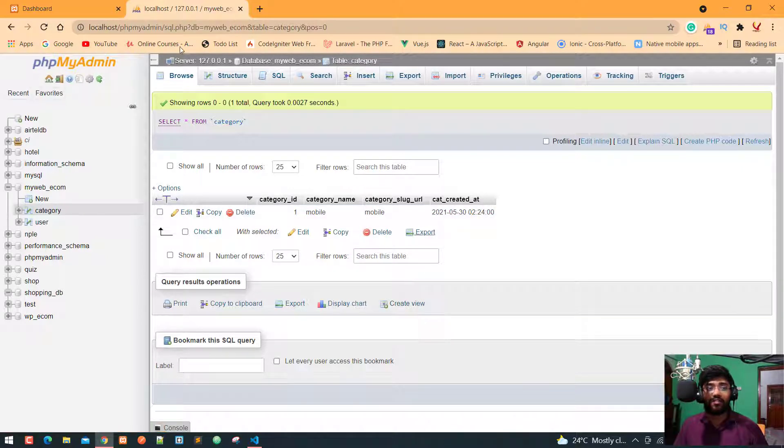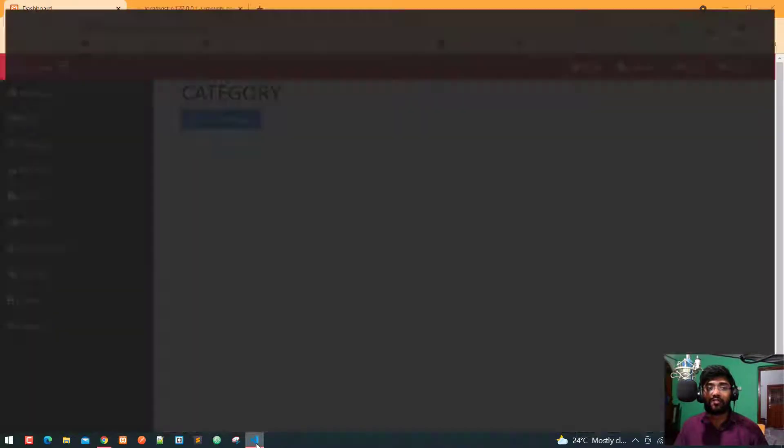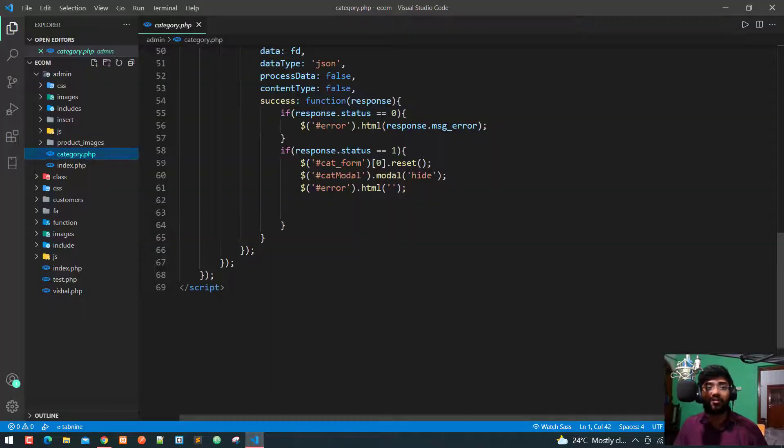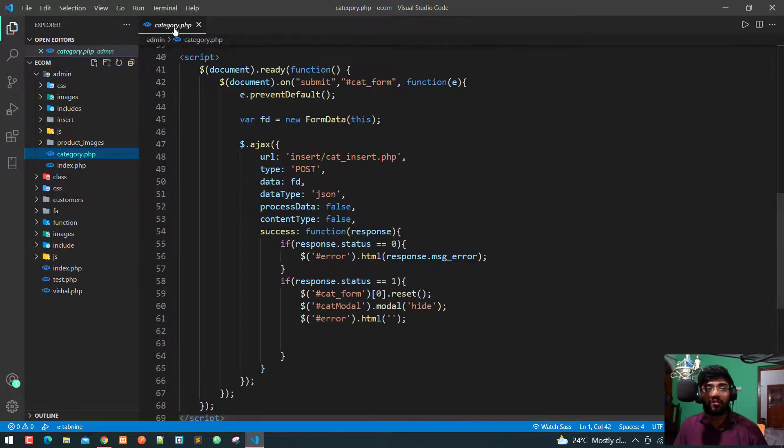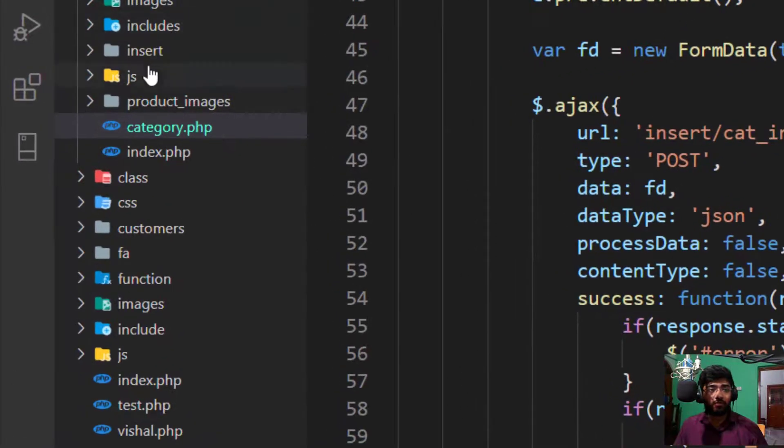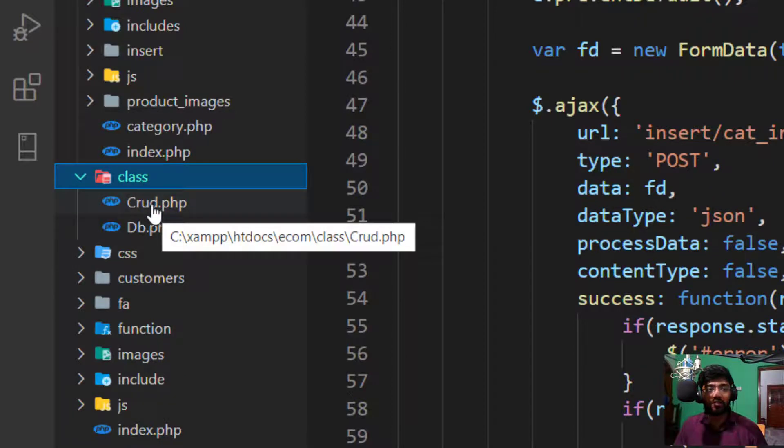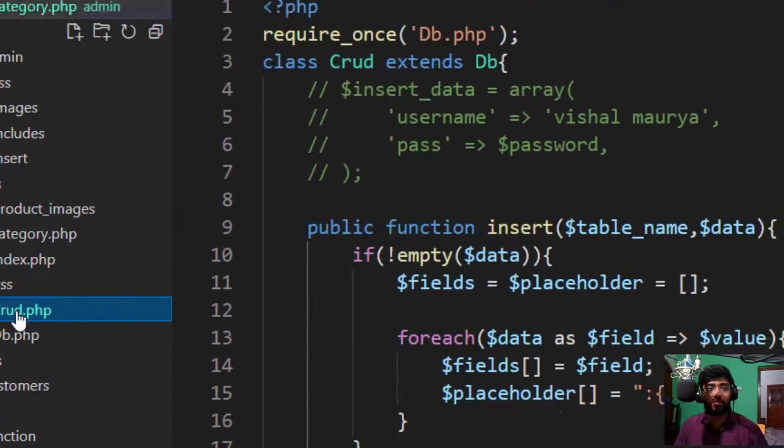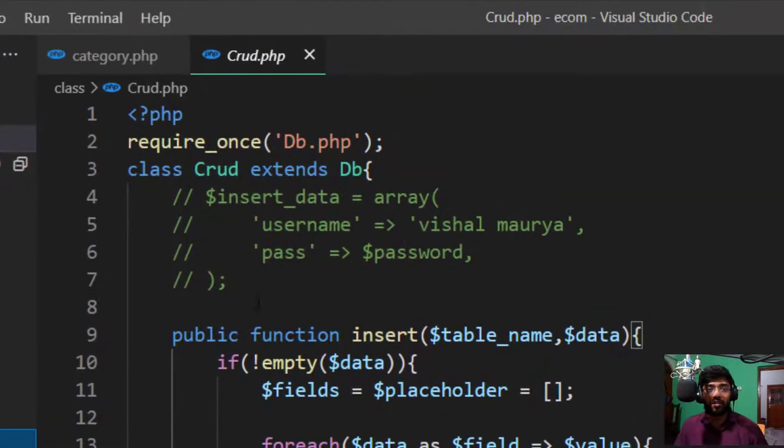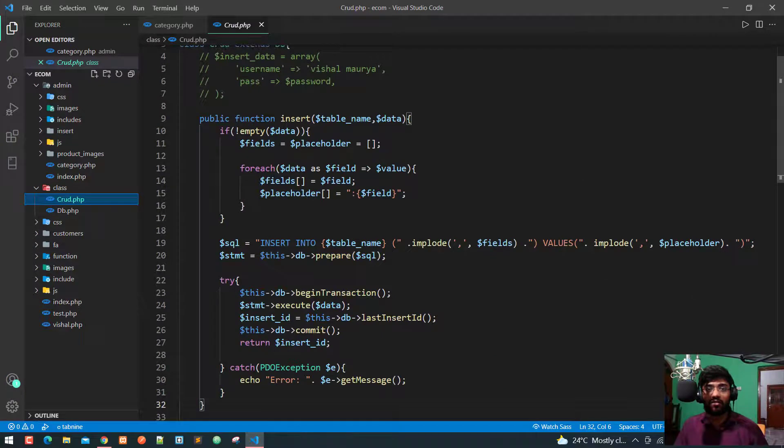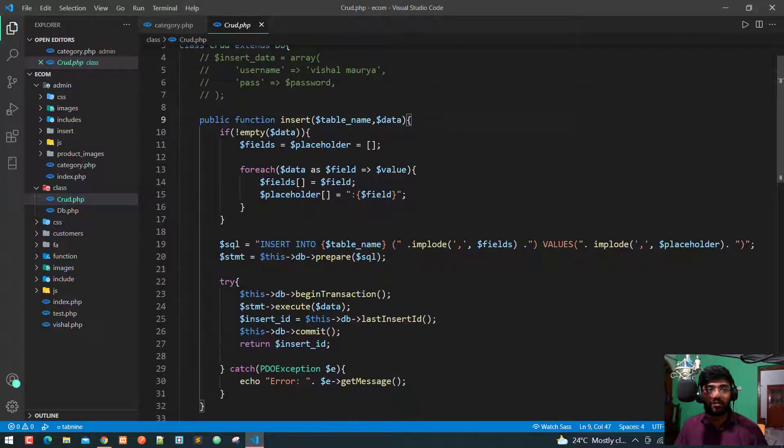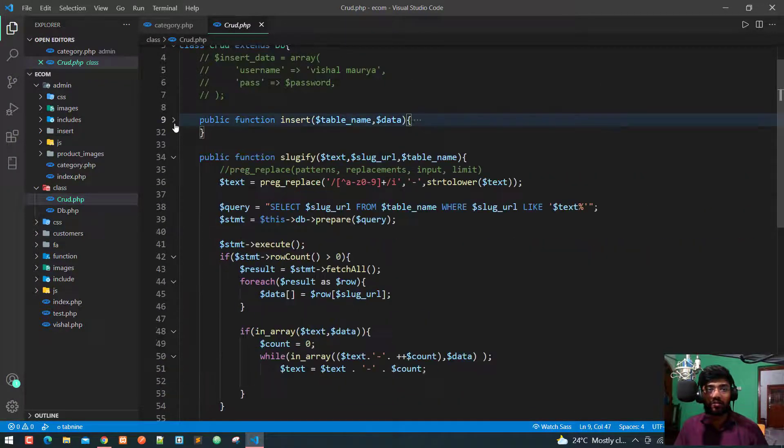Now, let's begin to fetching all the data with our get method. First of all, we need to go to our crud.php file. Here is your category.php, so here is the class folder and here is our crud.php. And after the insert function, after the slugify function, I take another function.